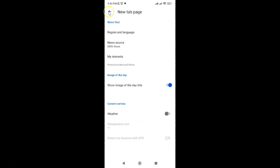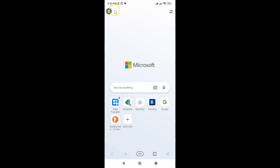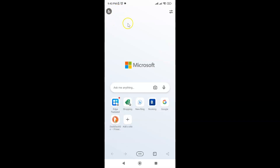Let me tap on it and you can see it's now turned off. Let me go to my new tab page and you can see I don't have weather information showing — it's now turned off.